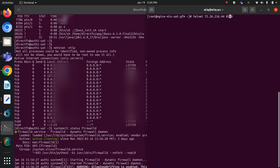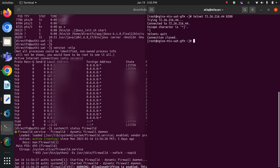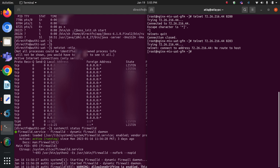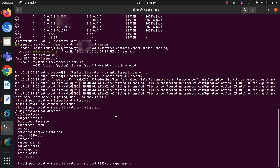The currently allowed port is 8280. Let me try this first — whether my nginx server can connect to this port or not. As you can see, my nginx server can connect to this server on port 8280. Now let me try port 8283, and as you can see, currently my nginx server cannot connect to my auth1 server on port 8283.